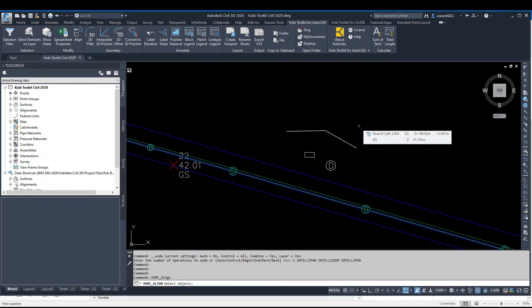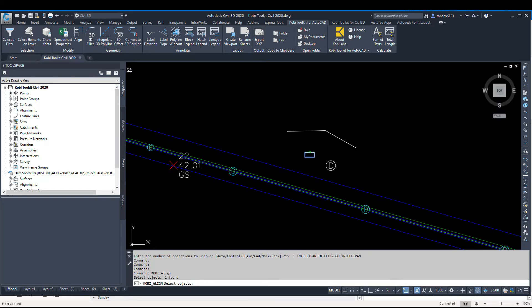At the command line, it says Select Your Object. This is the object I want to align, so I'm going to select that and then press Enter.